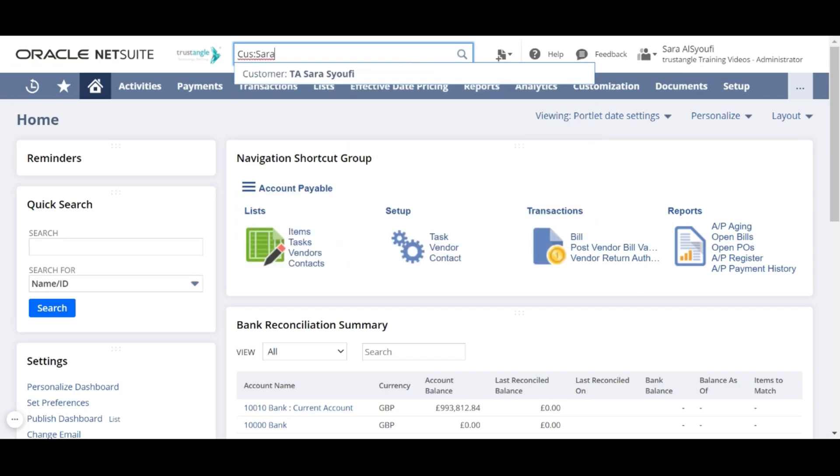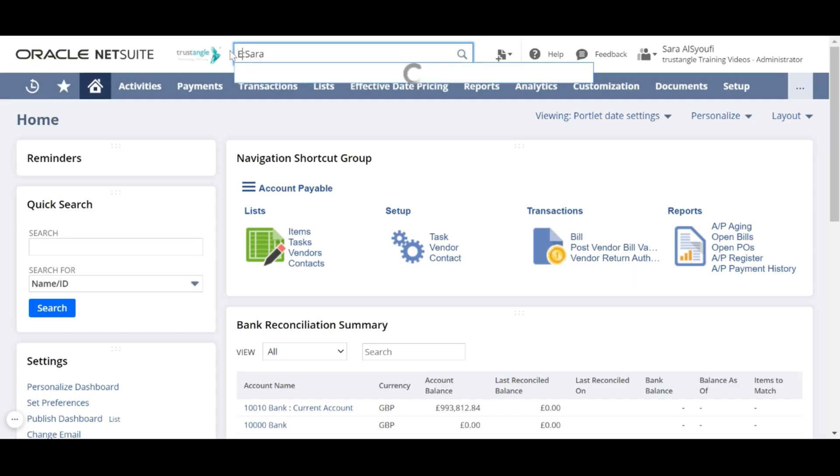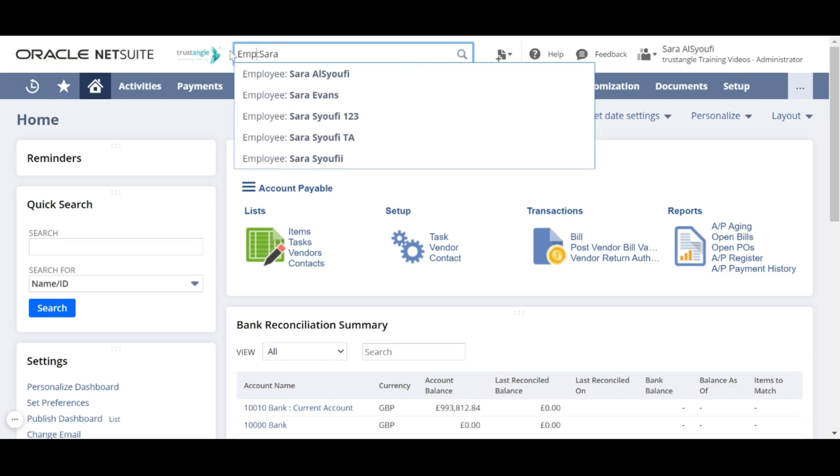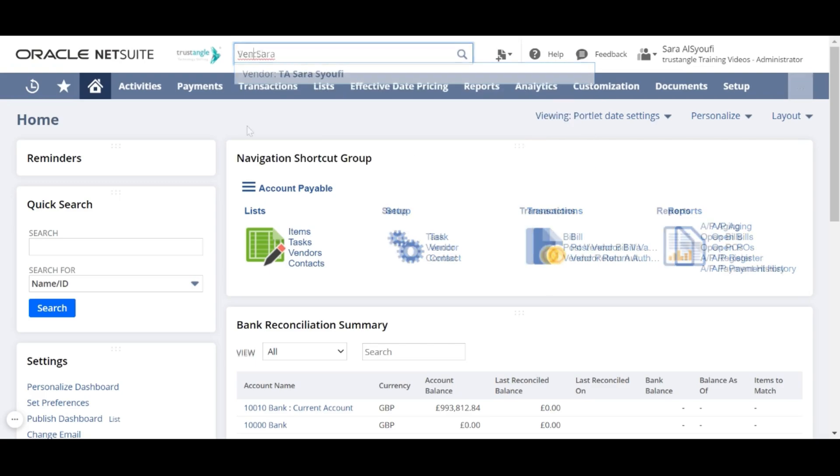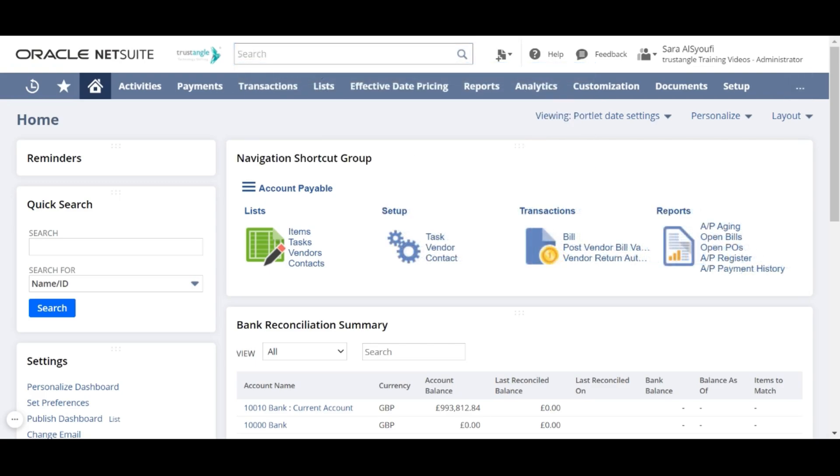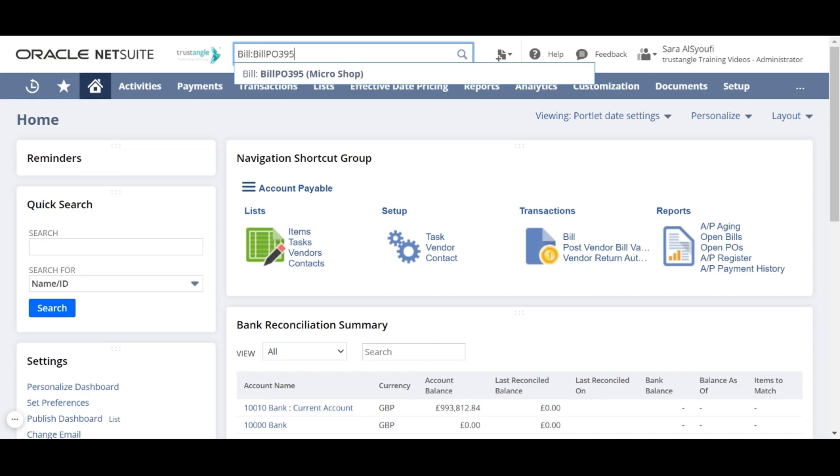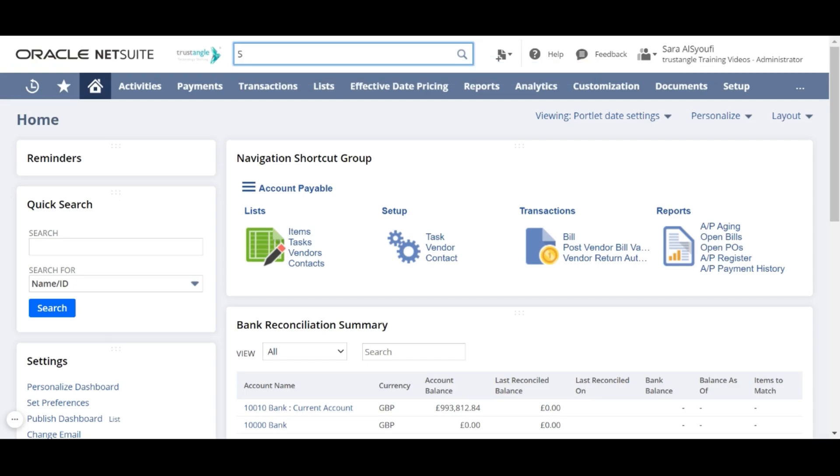It will do the same for customer, employee, or vendor. You can also search for any type of transactions, for example bill, invoice, or sales order.